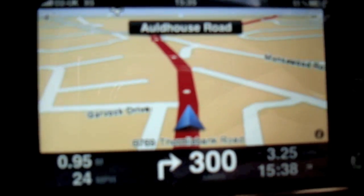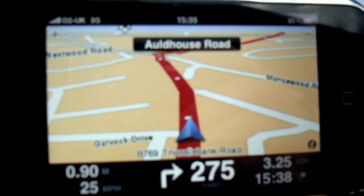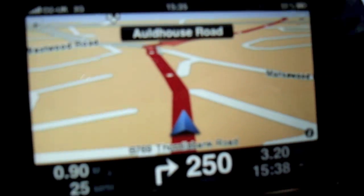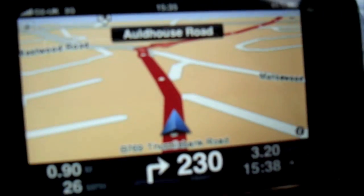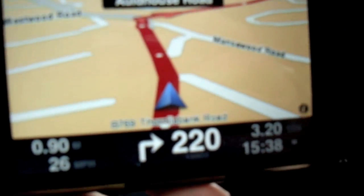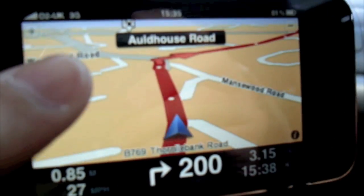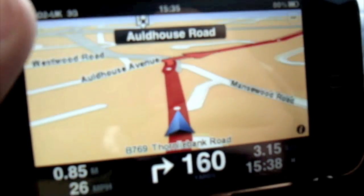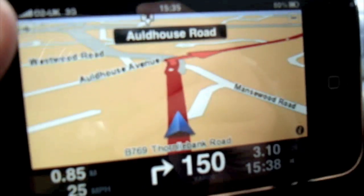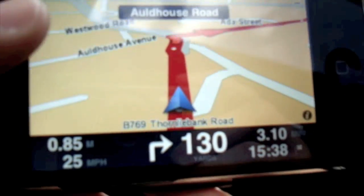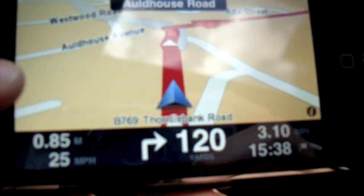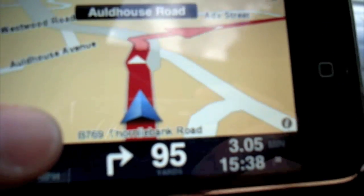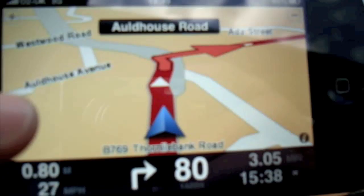After 300 yards, turn right. You can change the voices as well, and I think it's pretty accurate. Having used the standalone TomTom version, I can't see any significant difference. It's pretty much got everything - the voices, the miles, the turns.